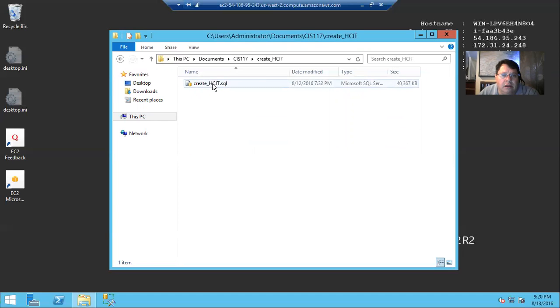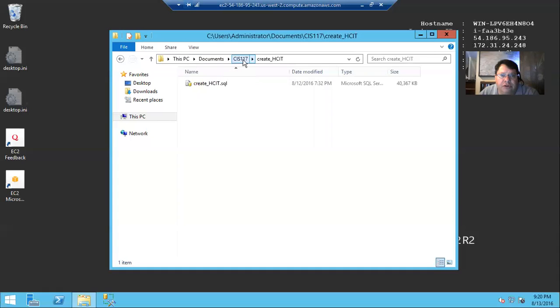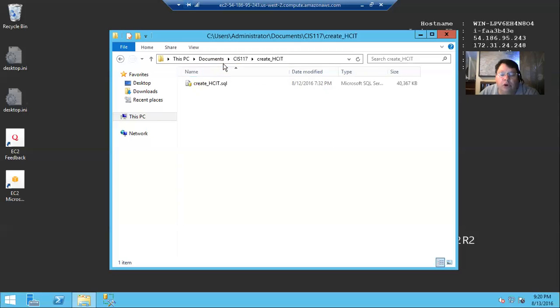And so you should be able to run any of these scripts. And so I just wanted to show you where they're located. So they're on this PC, documents, CIS 117, and then in their various folders. We'll be using the SQL Server Management Studio in order to open them and execute them.